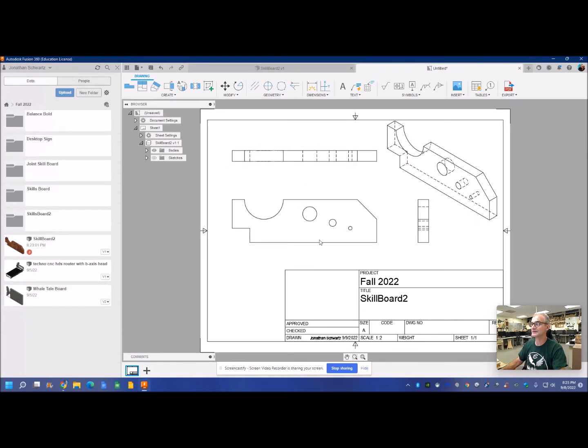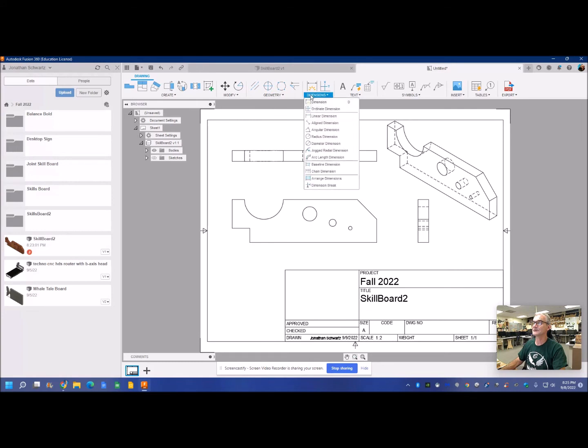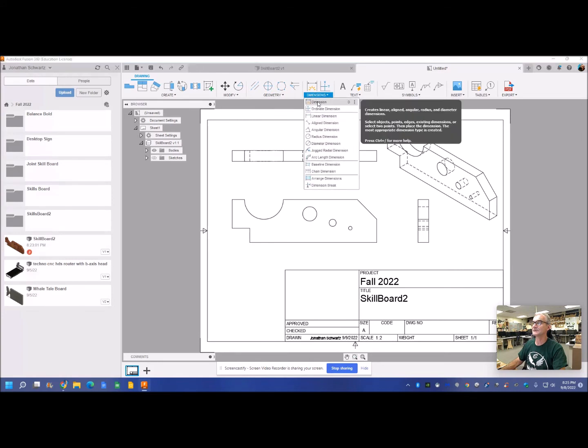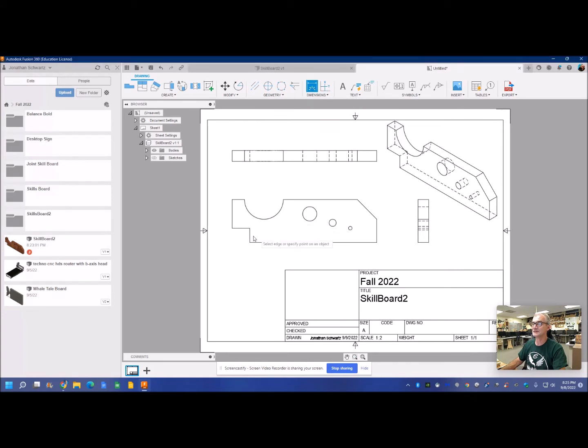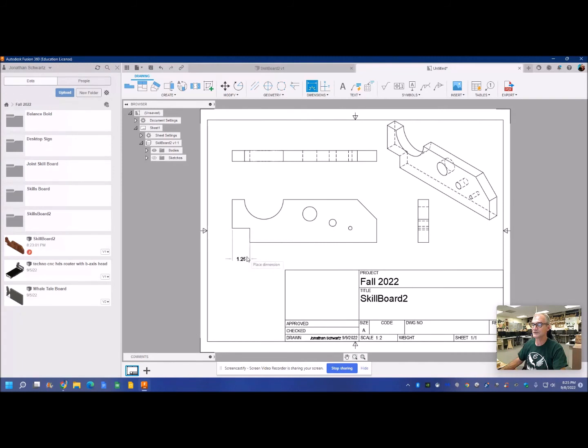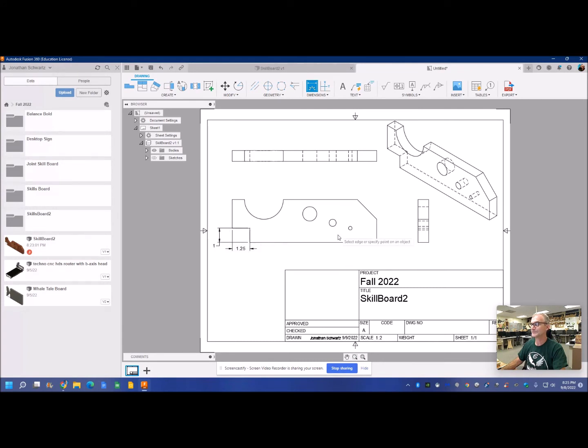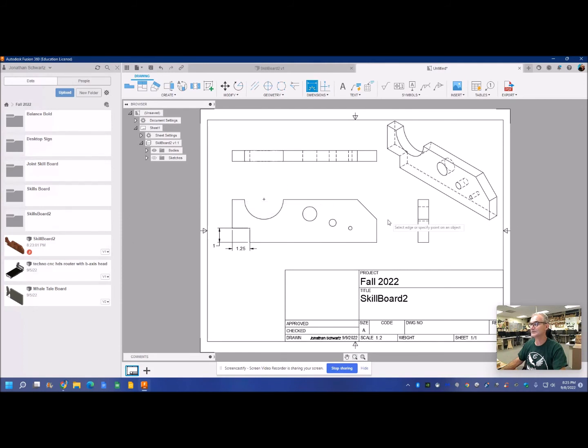From this I'm going to go up here to dimensions. I want to dimension this corner, right like that. Dimension this corner. I could do the overall length from here to here. I might do that on the bottom.